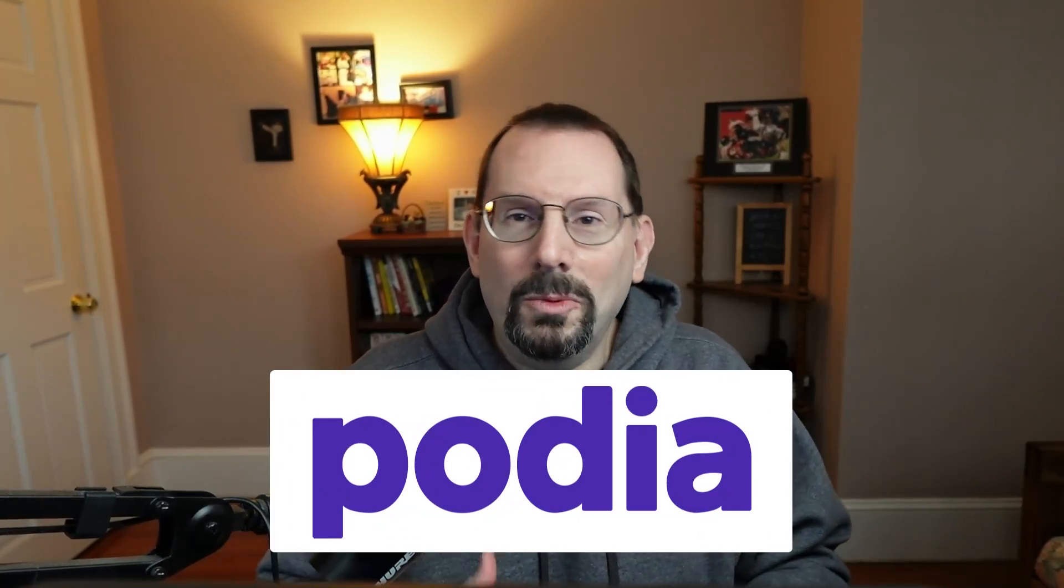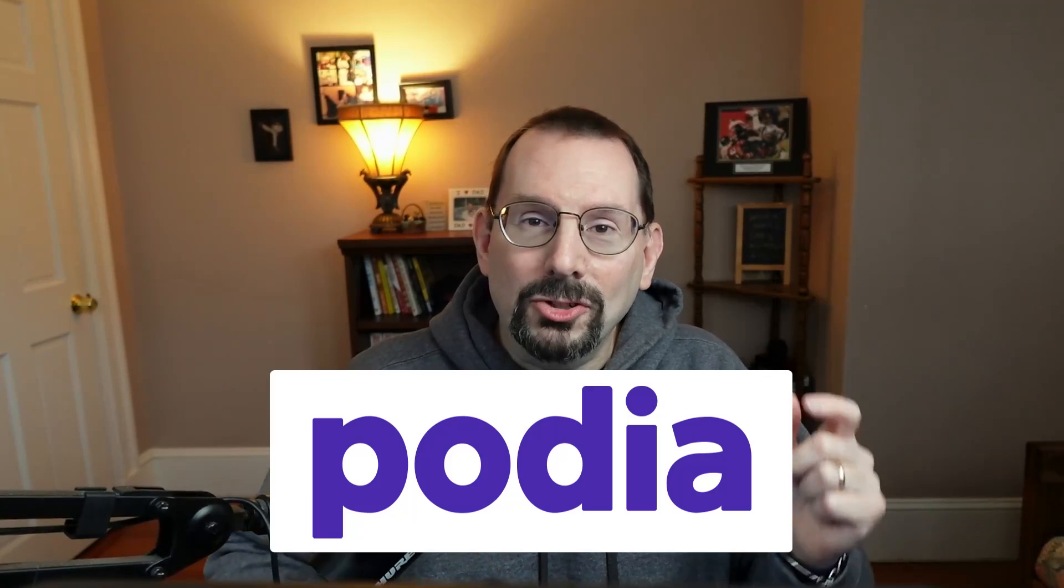If you're unfamiliar with Podia, it is an all-in-one platform that lets you run your entire business, including your website, your blog, your digital products, courses, community, affiliates, customers, and of course what I will focus on in this video, email marketing in one place. If you'd like to learn more about Podia, there is a link in the description for you to get started with a free account.